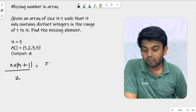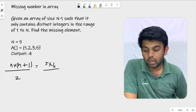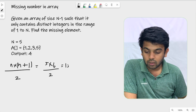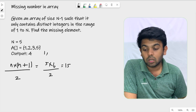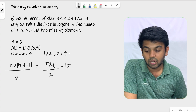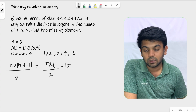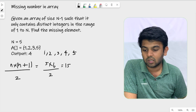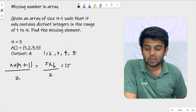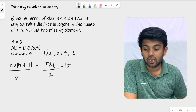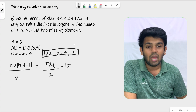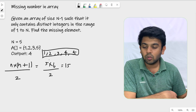With n equals 5, it would be 5 times 6 divided by 2. 5 times 6 is 30, and 30 divided by 2 gives you 15. If you add all natural numbers from 1 to 5: 1 plus 2 is 3, plus 3 is 6, plus 4 is 10, plus 5 is 15. So the formula n times (n plus 1) divided by 2 gives the sum of natural numbers from 1 to n.